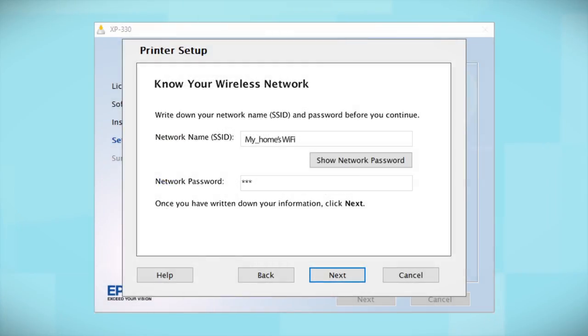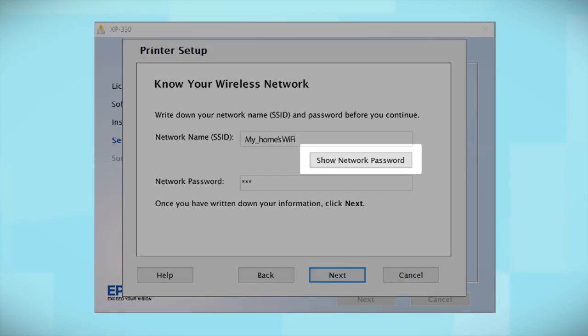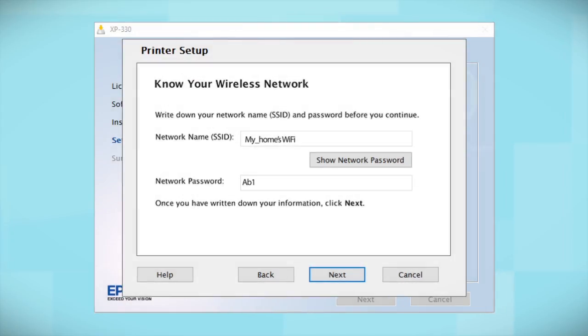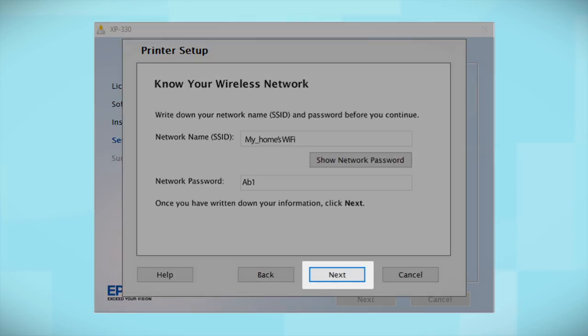You will need your wireless network's SSID and password in order to set up your printer. This information will automatically appear on the screen if your computer is connected wirelessly to the network. Click Show Network Password to display the password. Then copy down the SSID and password exactly as shown. When you're done, click Next.